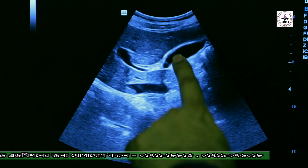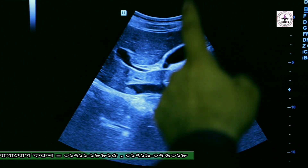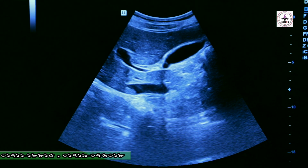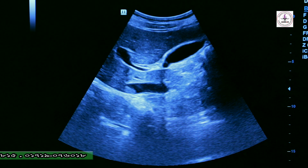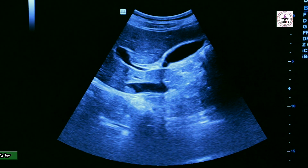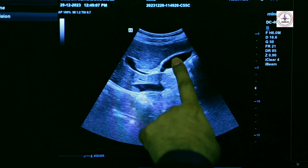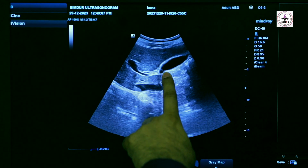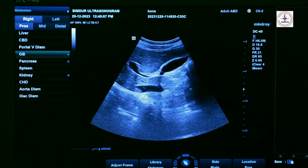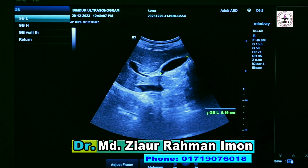Like an echogenic structure — this is the criteria for gallstone. When we see a normal gallbladder, at that time we see the fundus, neck, body, anterior wall, and posterior wall. This is the gallbladder measurement — from fundus to neck is the length of the gallbladder.